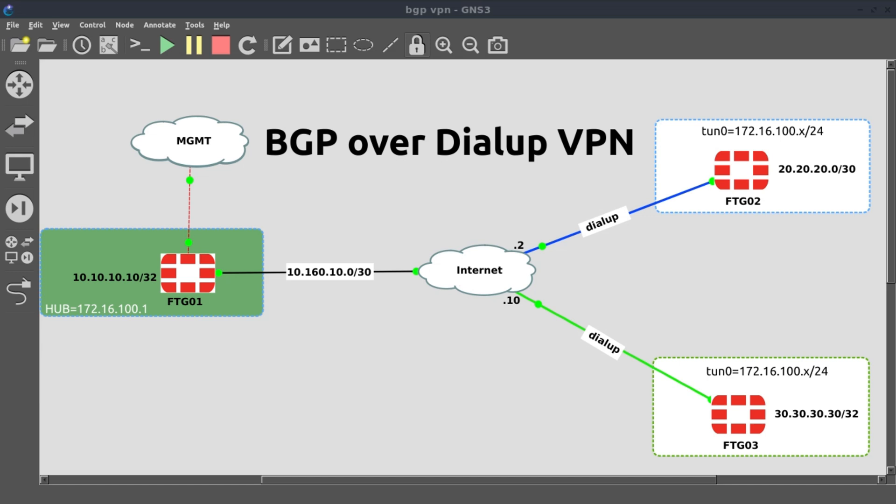In this video, we'll build an IBGP network over dial-up IPSec VPN using FortiGate firewalls. We're going to make use of mode config to dynamically address the tunnel interfaces, and then we'll use BGP to advertise the networks behind each of the FortiGates.